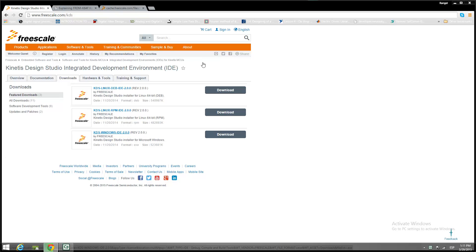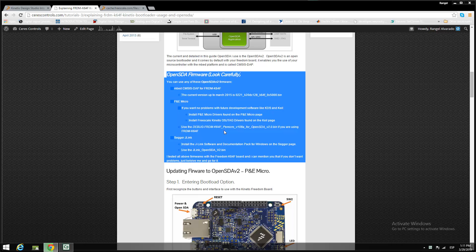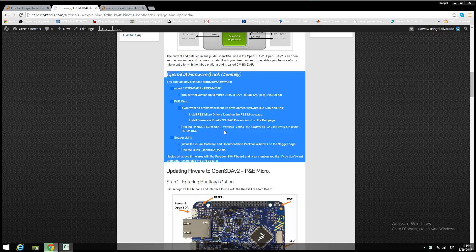The first thing that you must have to do is to go to www.freescale.com.kds and download the Kinetis Design Studio corresponding to your operating system. On this example, I am using the P&E Micro OpenSDA firmware.